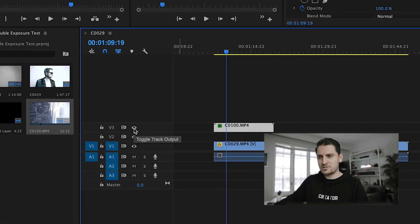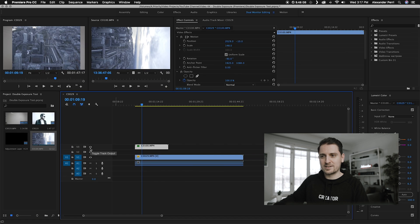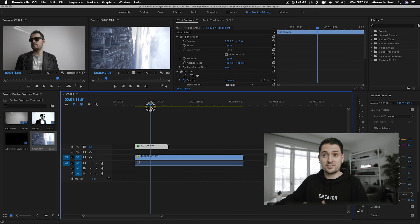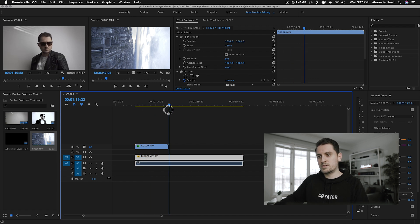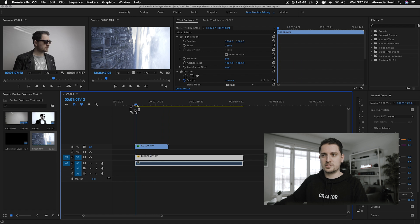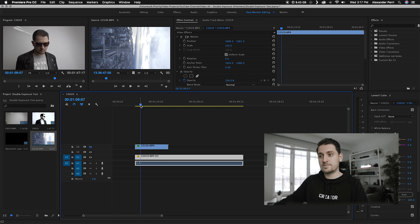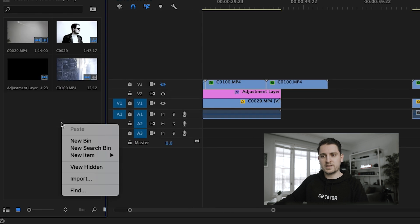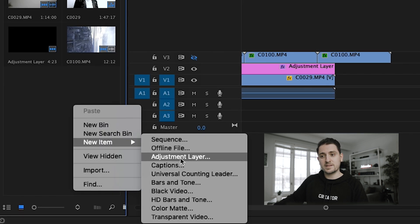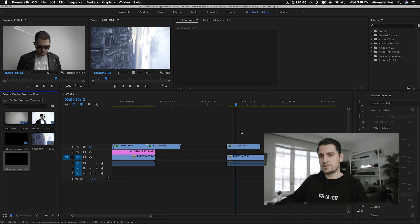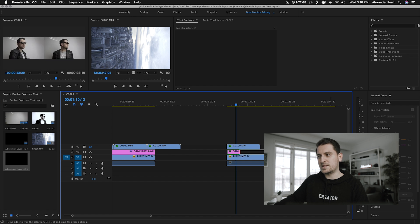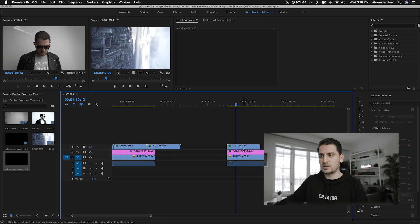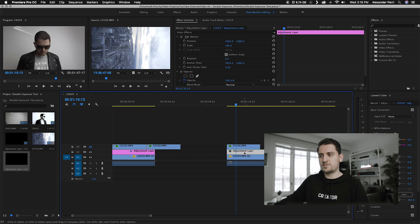Next, we're going to click on this eye icon to hide the city footage — the secondary shot — in the timeline. This will allow us to fully see our primary shot to work with first. We do have to do a couple of things to this footage before we apply the double exposure effect. We're going to create an adjustment layer by right-clicking in the empty space, going to New Item, and selecting Adjustment Layer. Hit OK, then drag that adjustment layer above your first primary clip, in between the first clip and the secondary double exposure shot.